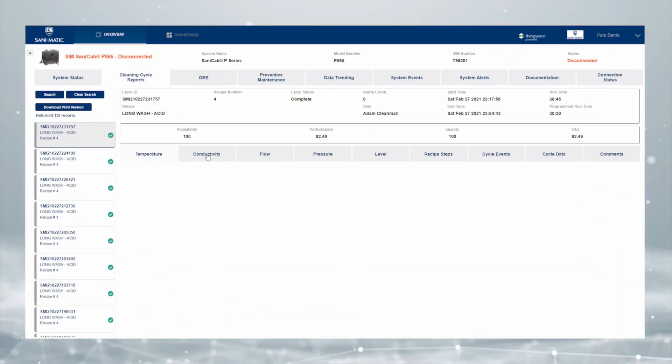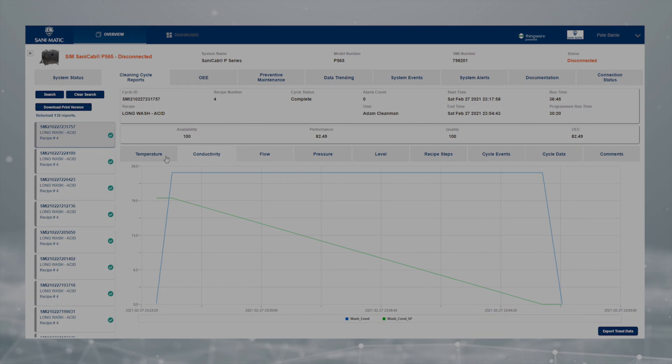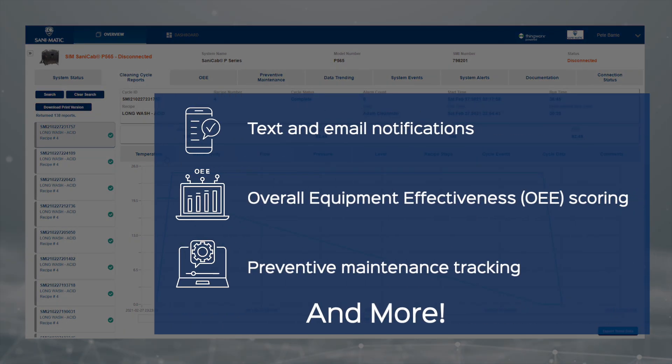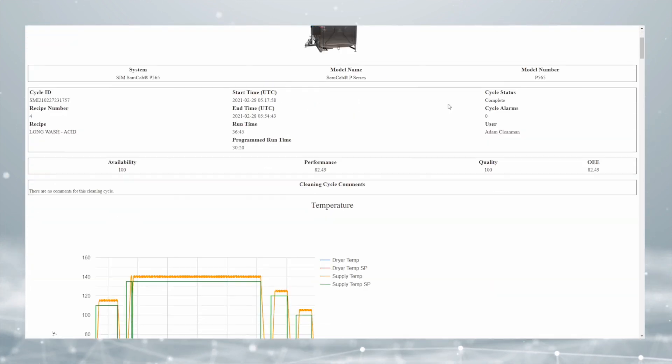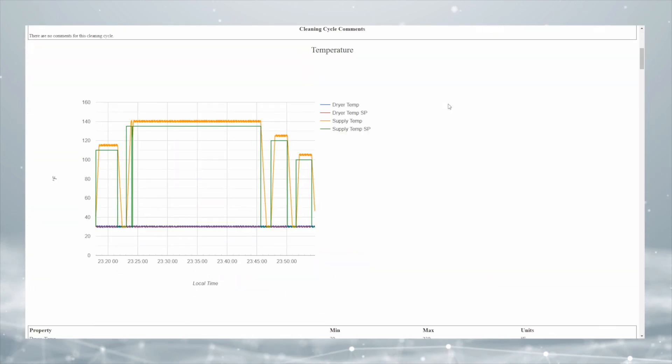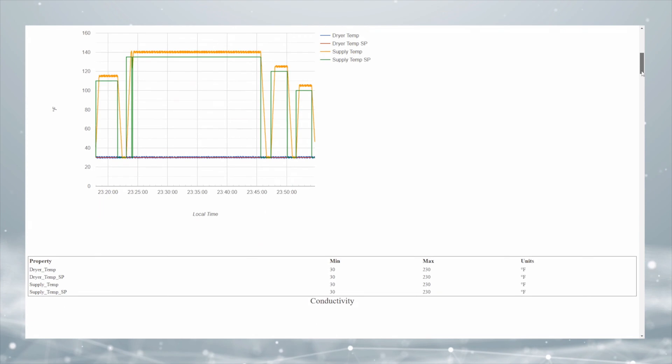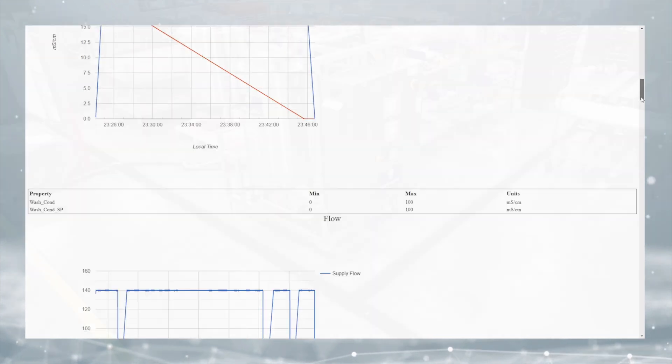Additional efficiency features like text and email notifications, overall equipment effectiveness scoring, preventative maintenance tracking, and more allow your CIP MINI system and operators involved to run more efficiently and effectively.